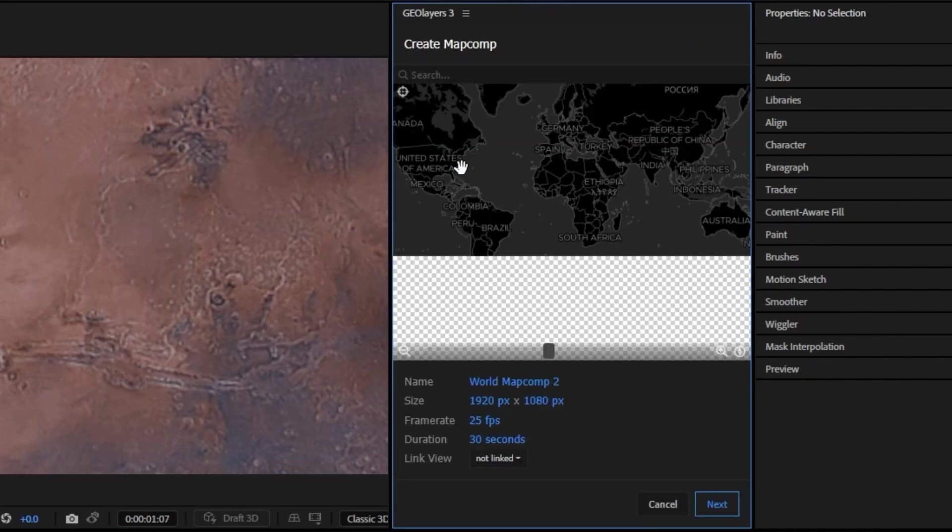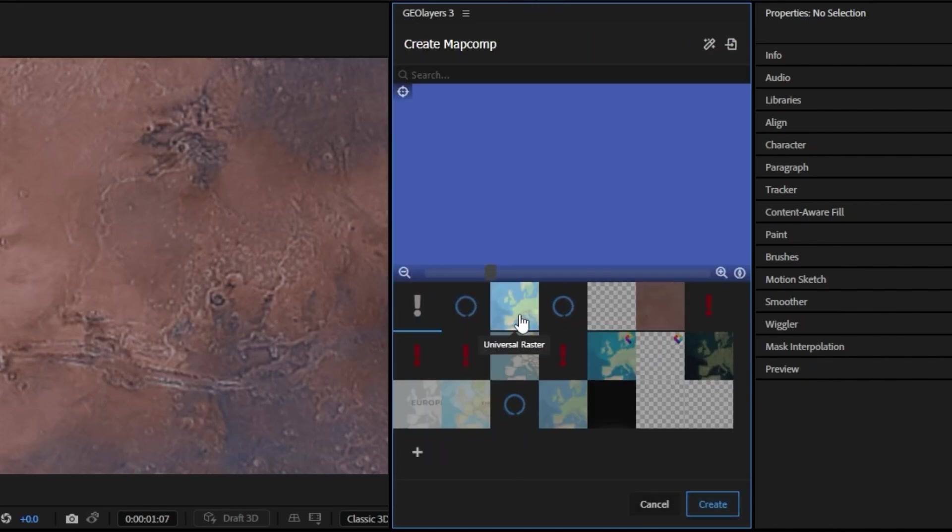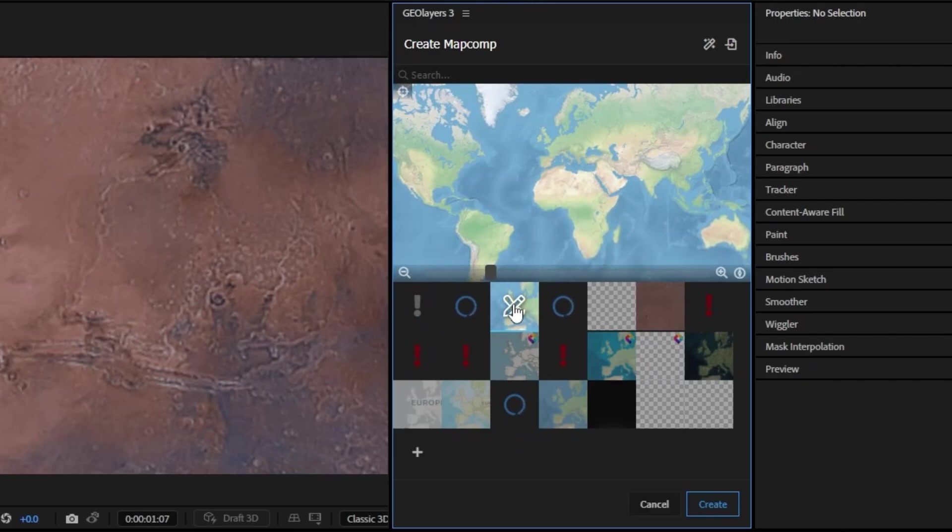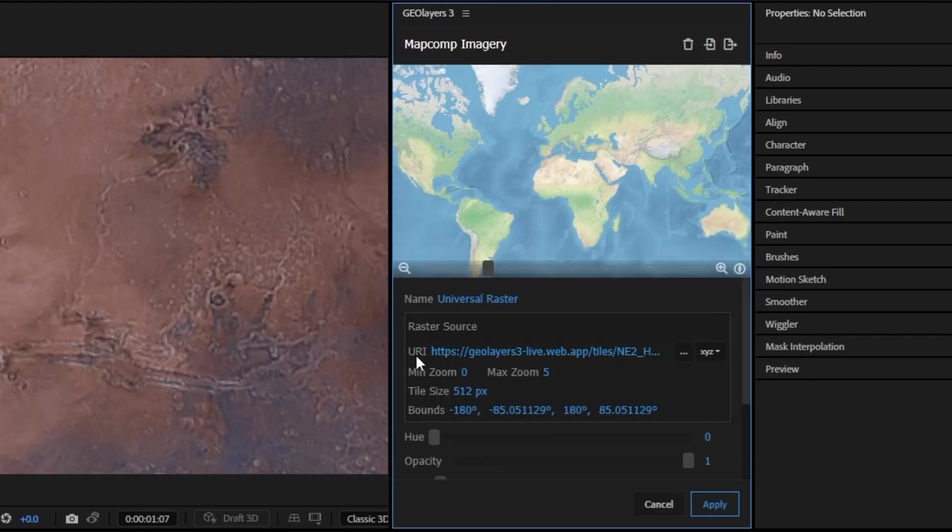If I come into a different map here and I select something like this universal raster from ESRI, you can see it has a URI here which is pointing to a WMTS server which you can basically think of as a file format for maps.